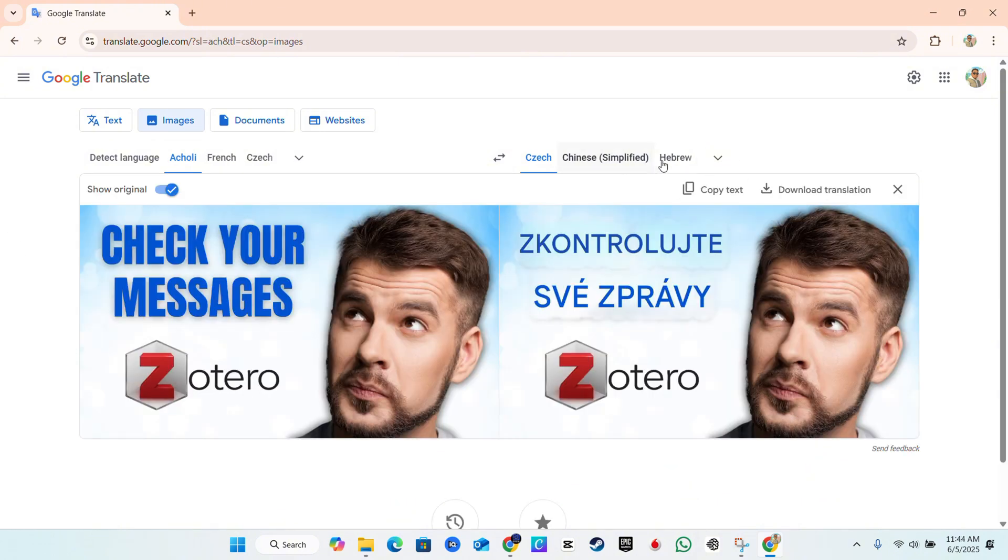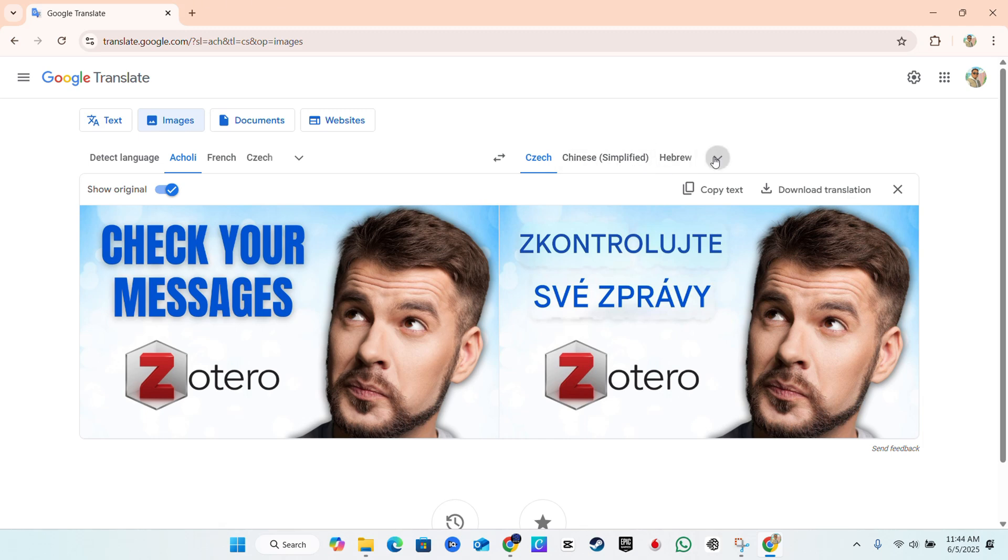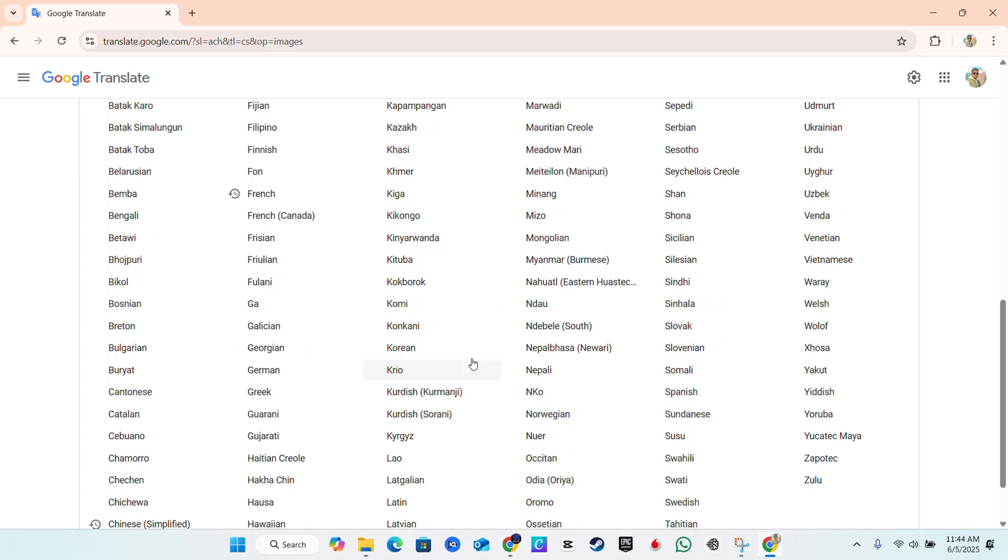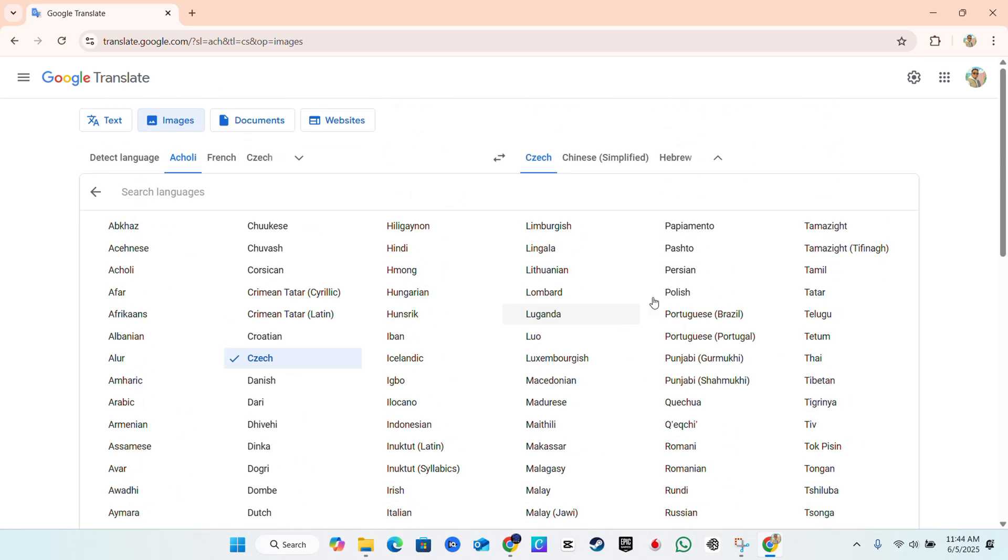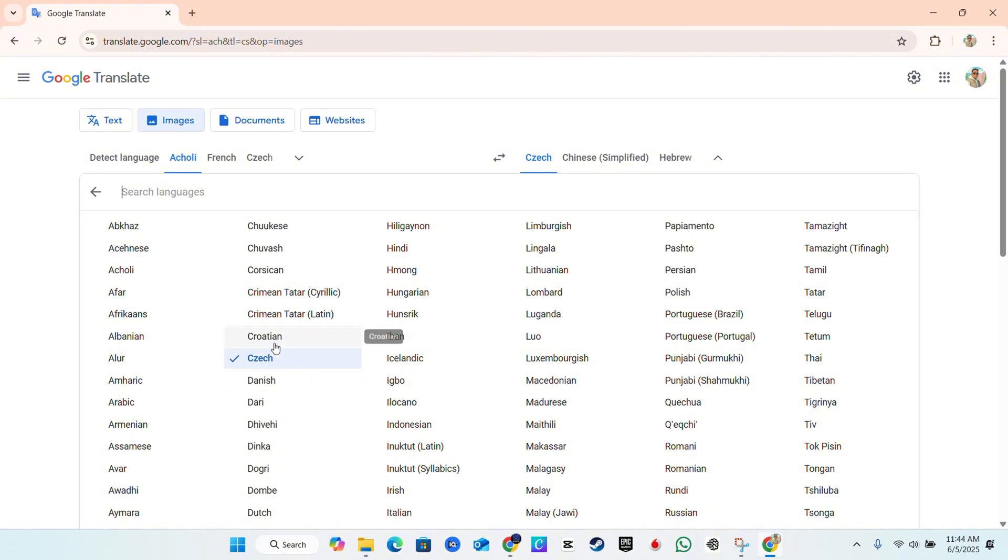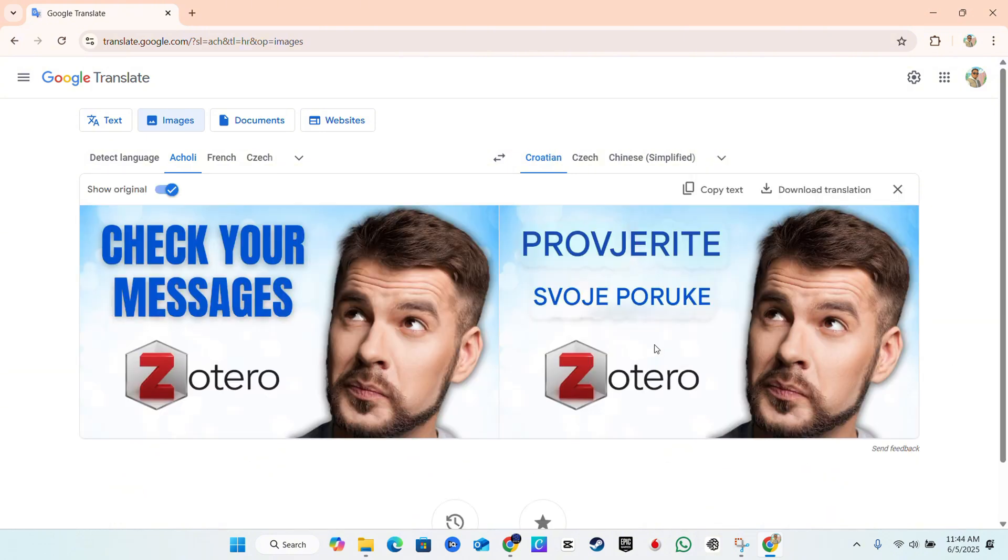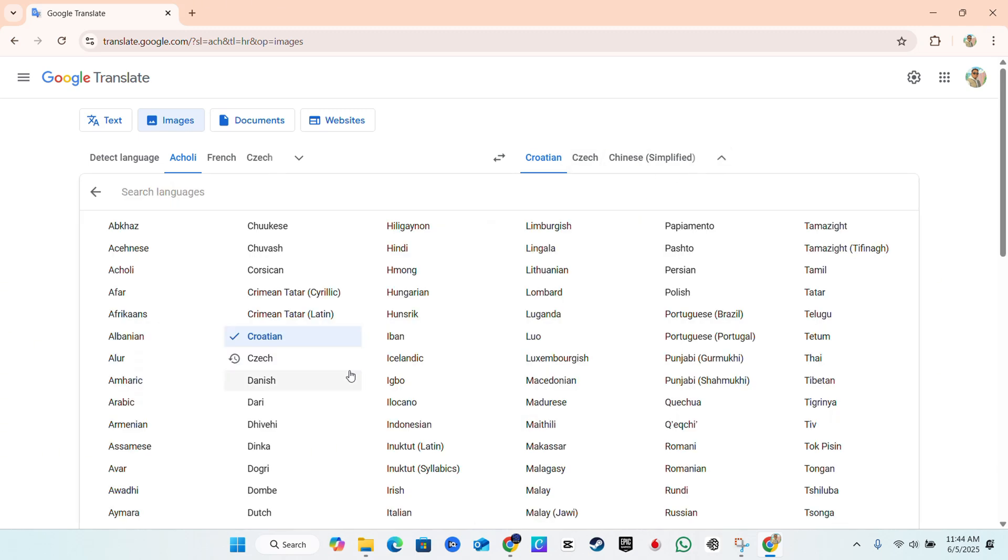On the right hand side, you can choose the designated language or the translated language that you want to have it to by simply selecting the language if you have it here or click the drop down and choose something. So I'm going to choose something here. It's currently in Czech, but let's say I want to translate it to Croatian language. As an example, you can see that it does translate to the Croatian language here.